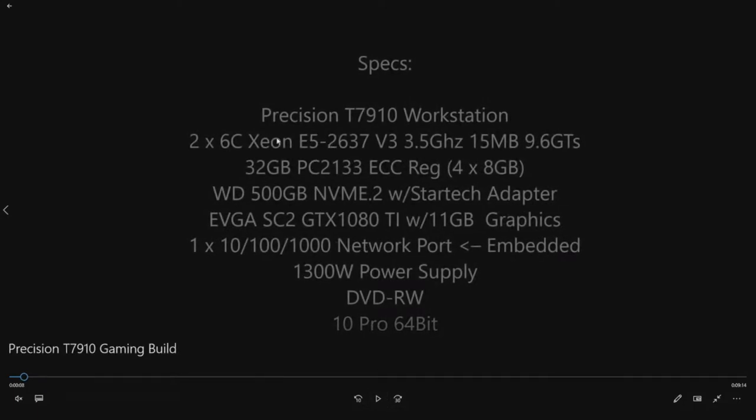So let me show you the configuration that we built. We built a system with two six core Xeon E5 2637 v3 procs. These are a high clock speed CPU. They clock out right around 4 gigahertz when it comes to the max turbo frequency.